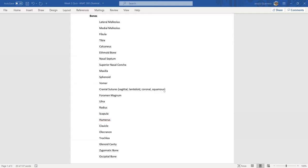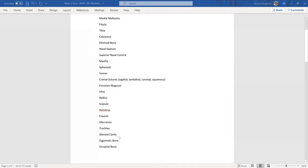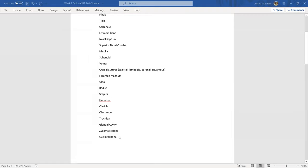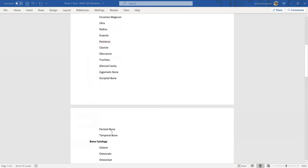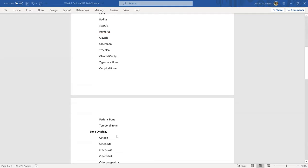I feel like I'm missing one right there, but anyways: foramen magnum, the ulna, radius, scapula, humerus, clavicle, olecranon, the trochlea, the glenoid cavity, zygomatic bone, occipital bone, parietal bone, and temporal bone.